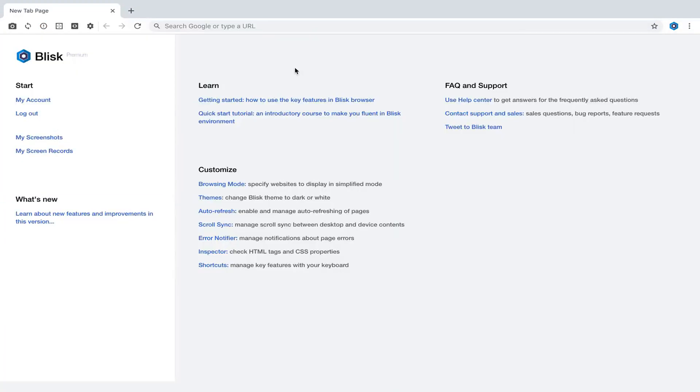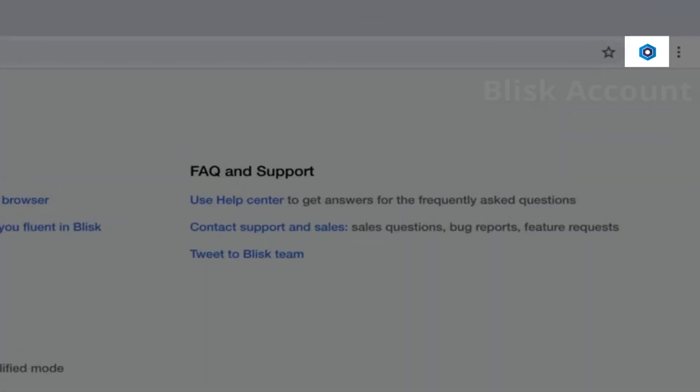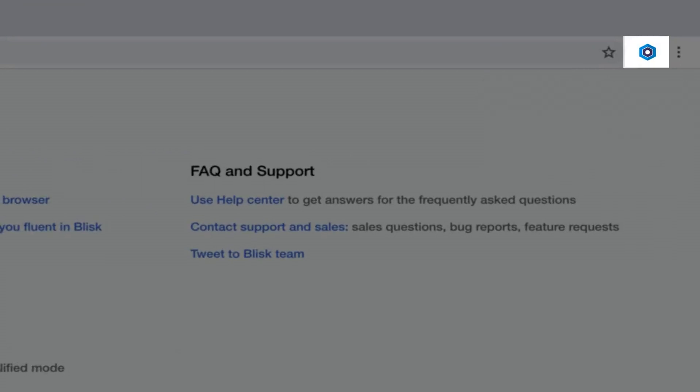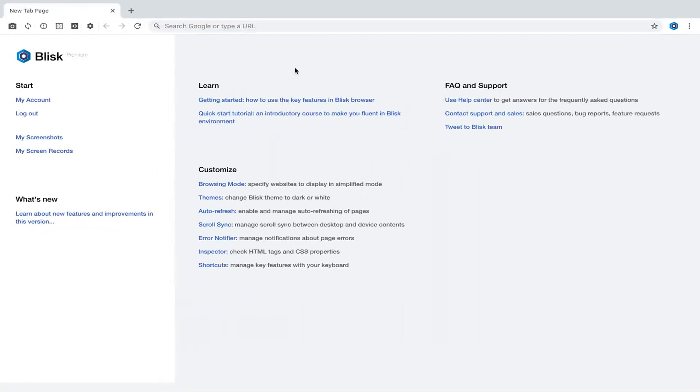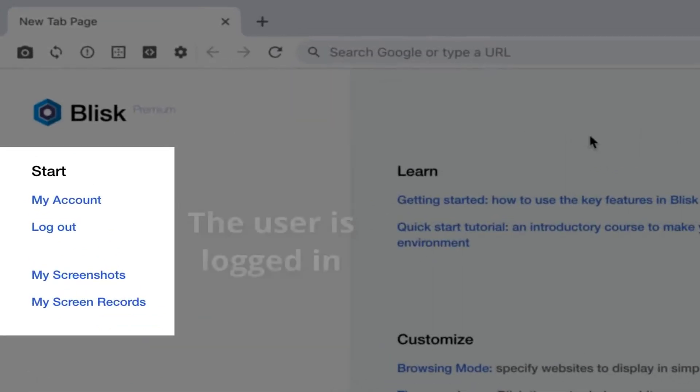Sign up to enable personal cloud storage and to use screenshots and screen recorder. Registered users receive news and updates about Blisk. Premium users need to log into their account in order to enable Blisk Premium.